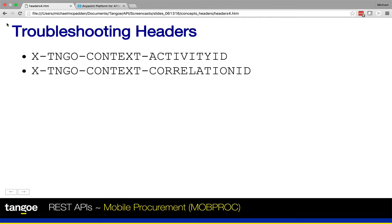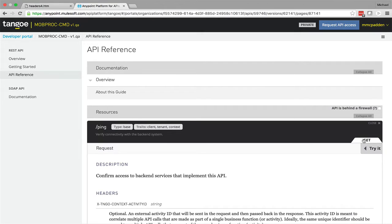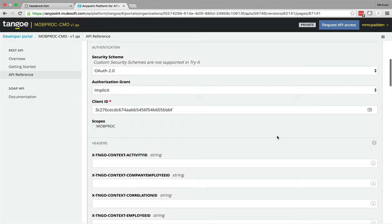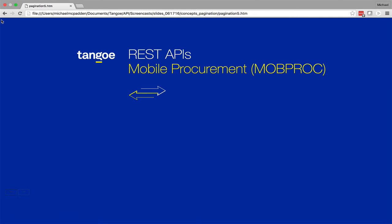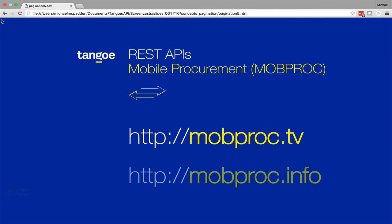Before we wrap up, I'll quickly show you where you can find these headers in our developer portal. Let's expand the panel for any one of our endpoints by clicking the Get tab. If we scroll down right below the authentication section, you'll see all of these headers that I just described. So there you have it. You now know about the custom request headers supported for all endpoints in the Mobile Procurement API, as well as how to effectively use them. I hope you found this video useful. For more information and tutorials on other topics, we recommend browsing the MobProc API video library at mobproc.tv, and our documentation website at mobproc.info. That's all for now. Thanks for watching and have a great day.